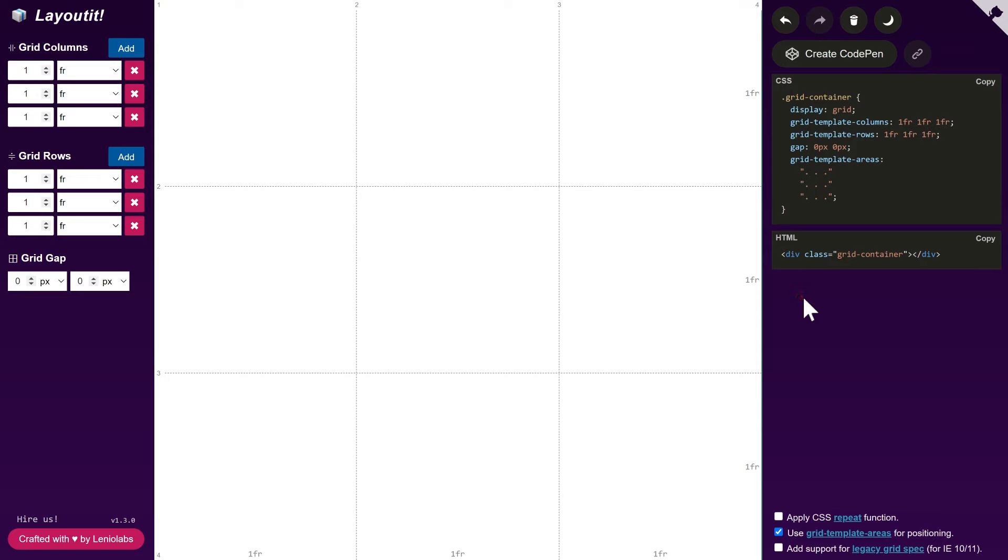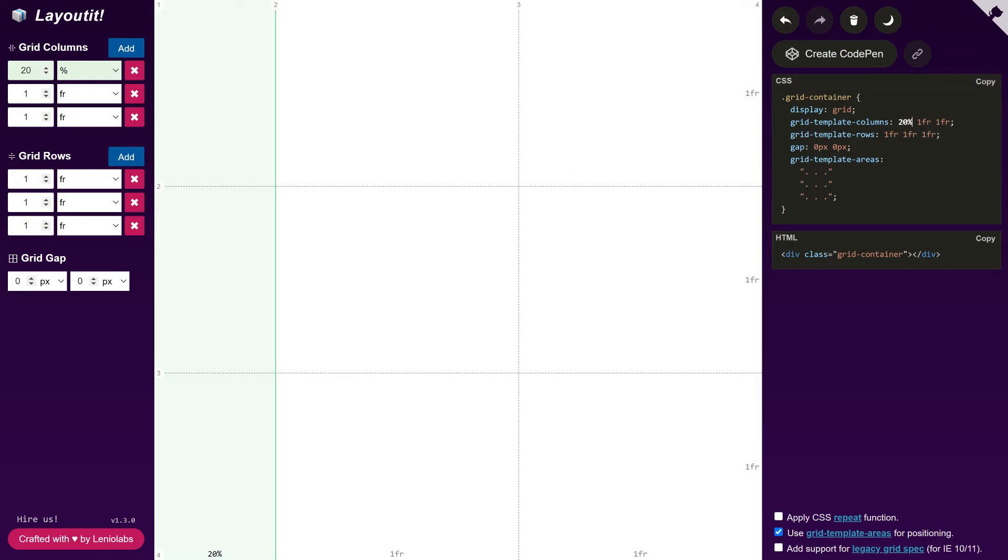Let's change the first column size to be 20%. And we can leave the other two columns to be one fraction of the remaining space.